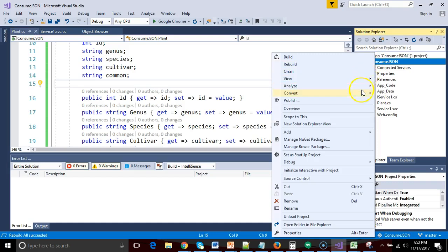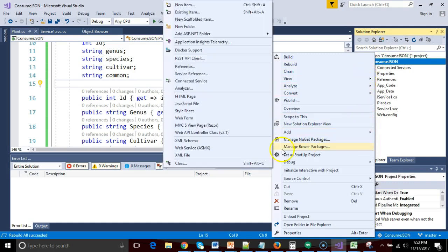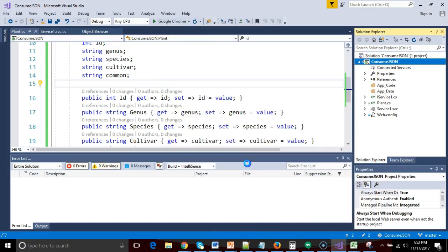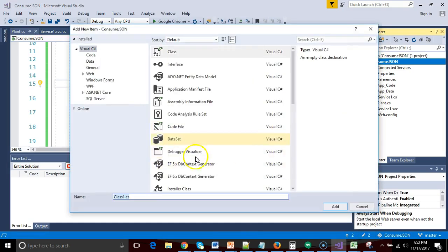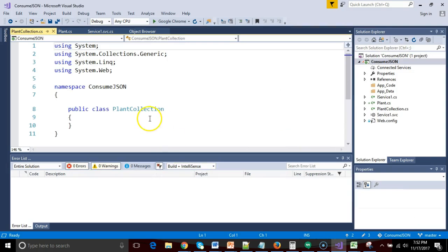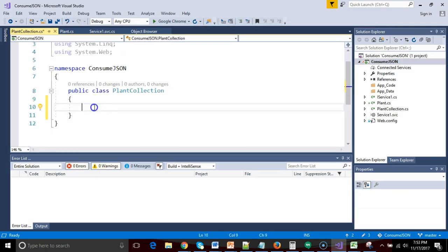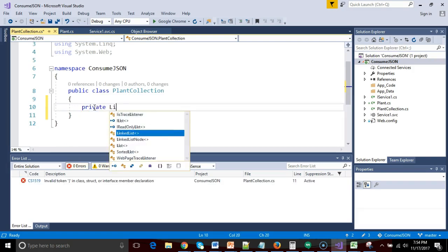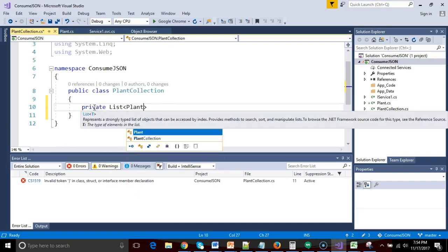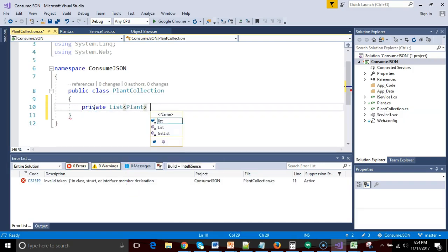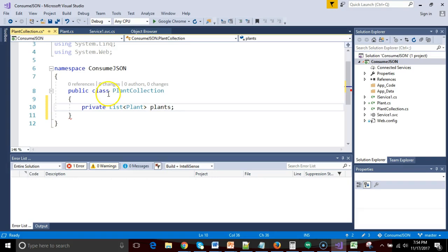Next we want to say add, and we want to make another class. And this class is our plant collection class. And plant collection, we are simply going to give this a property, and we'll say private list plant. Remember, that's our collection of plants, and we'll say plants.